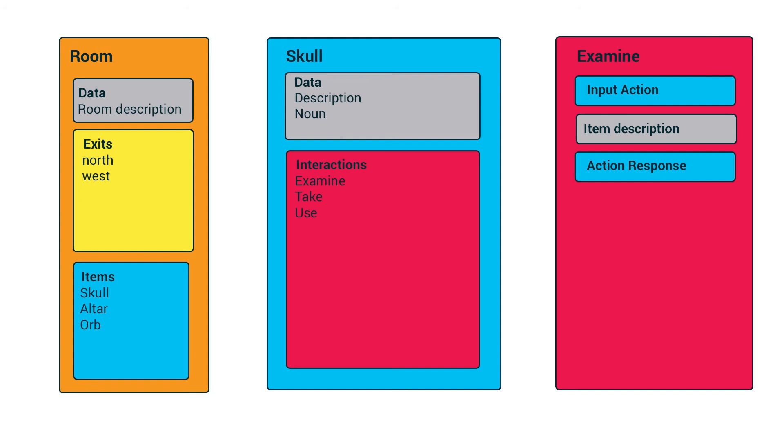Then over here, we have the skull, which is one of the items that could be in a room. The skull is an interactable object. It contains some data as well, a description of the item that's going to be displayed when we come into the room, and then the noun which we're going to refer to it by. And then it also contains an array of interactions, including examine, take, and use.